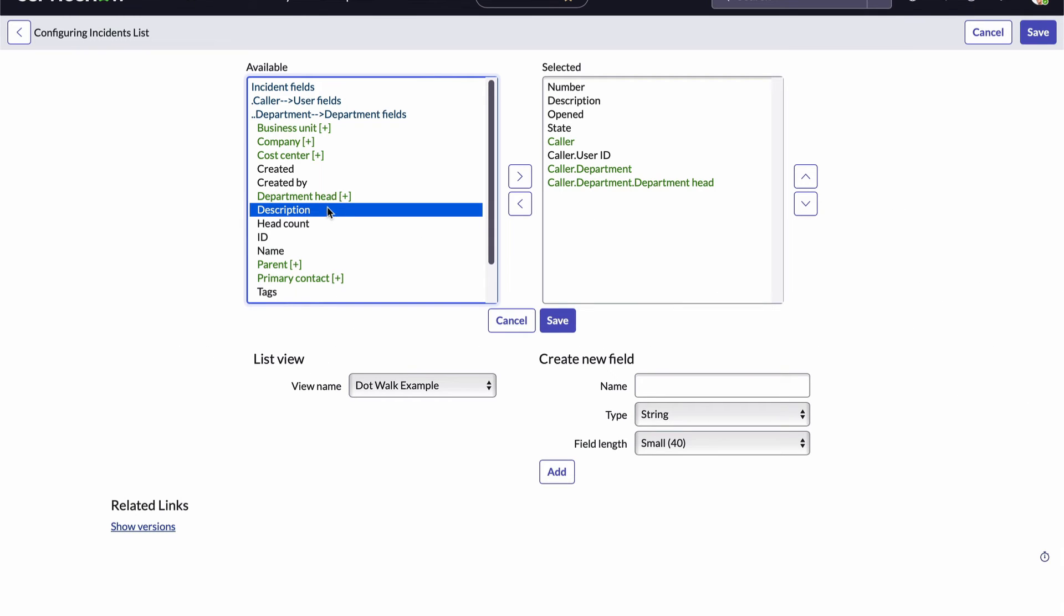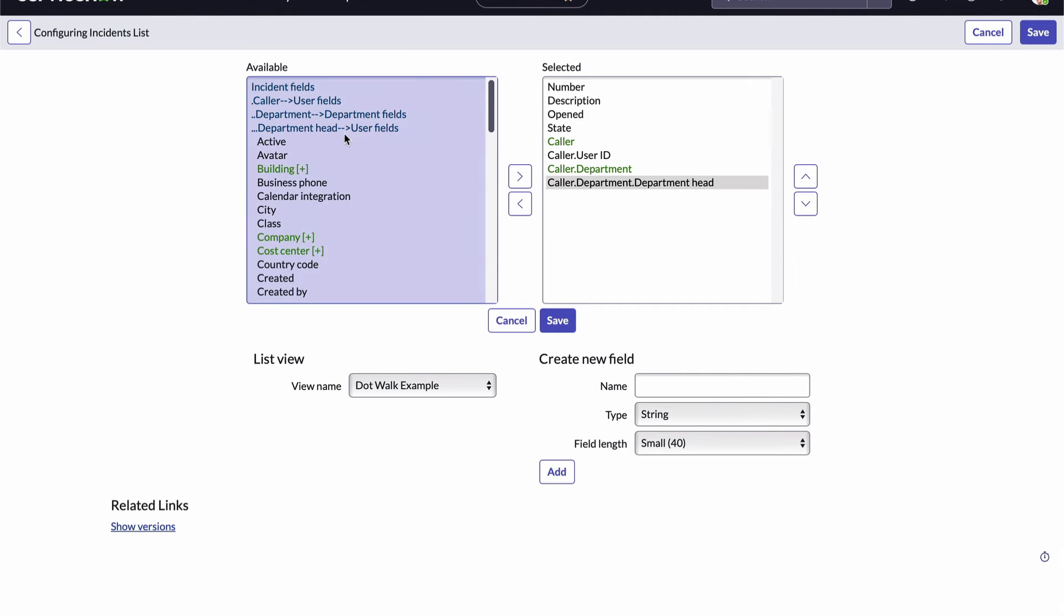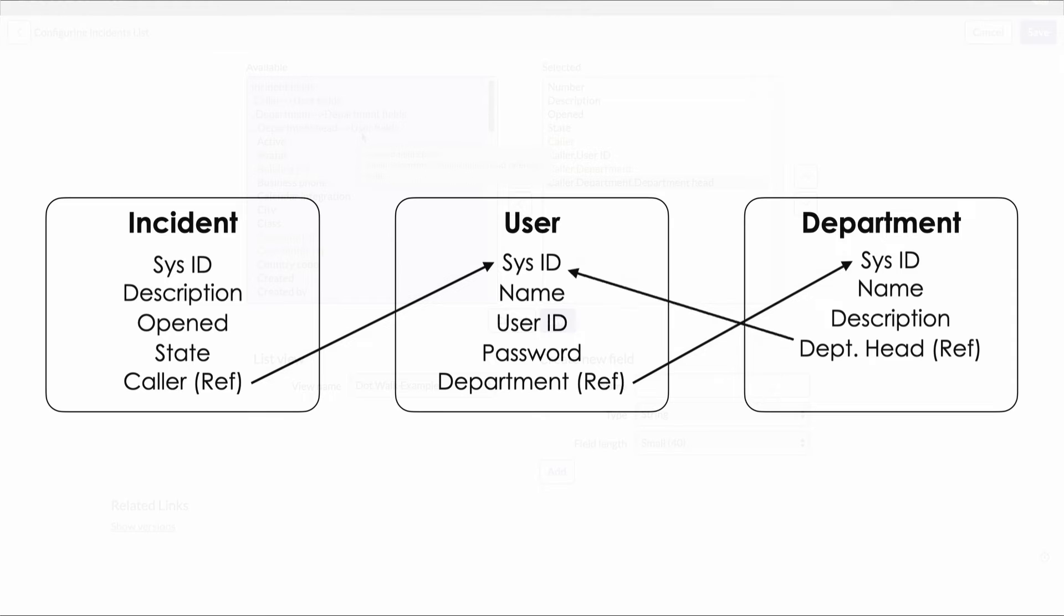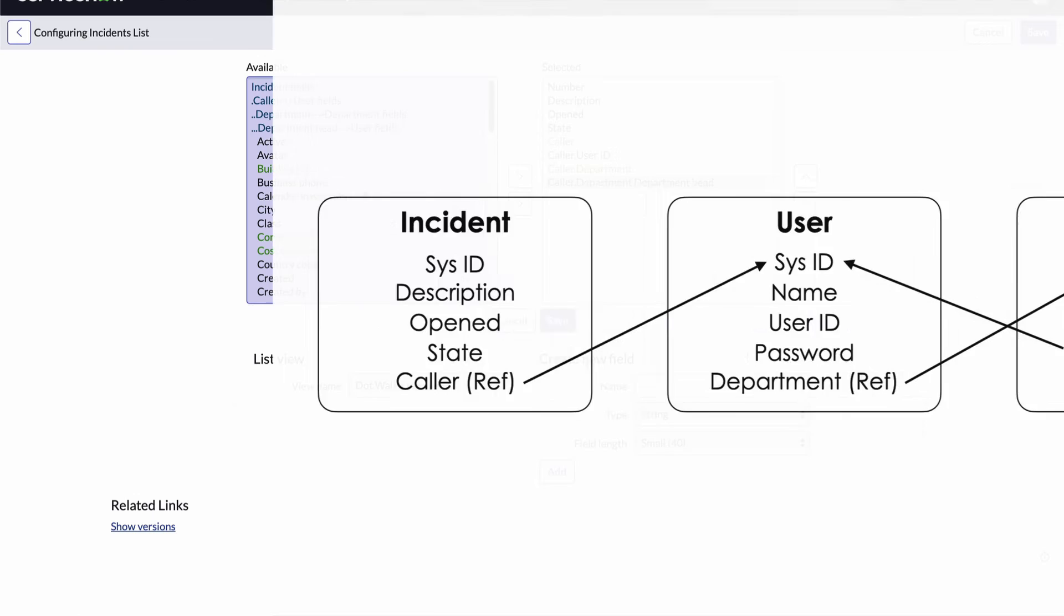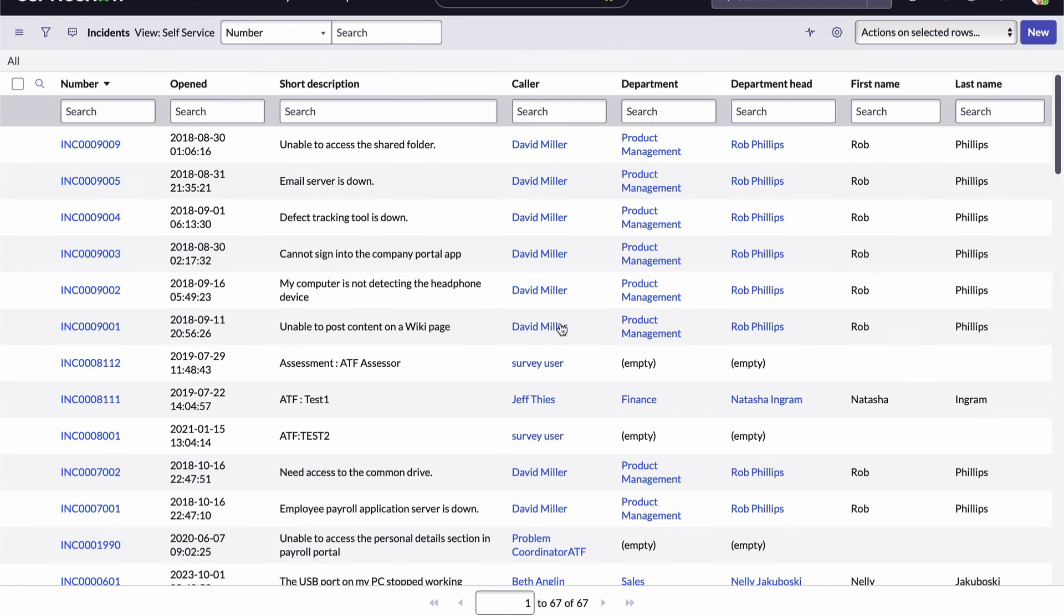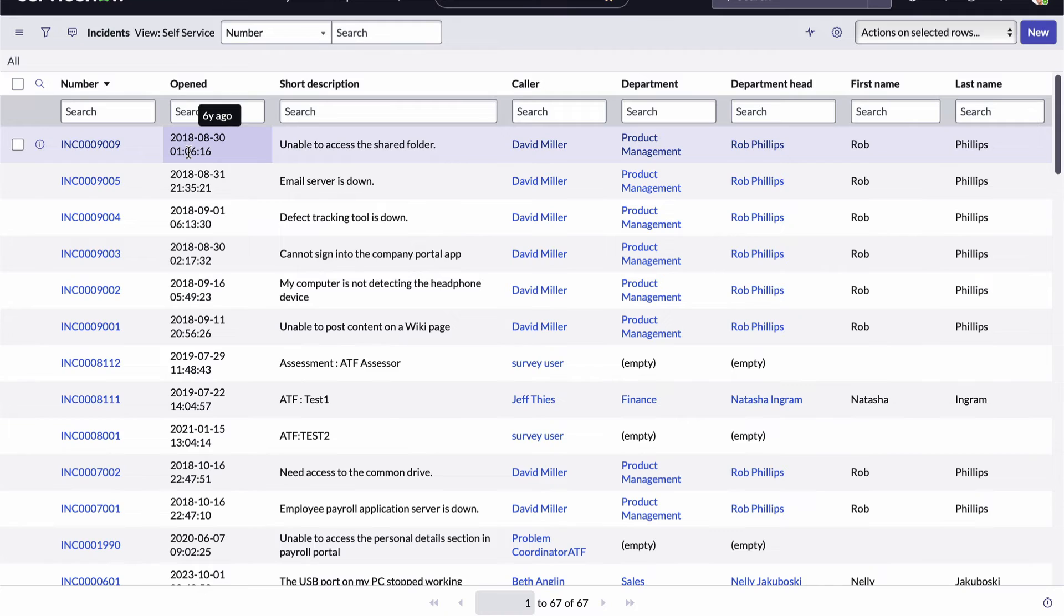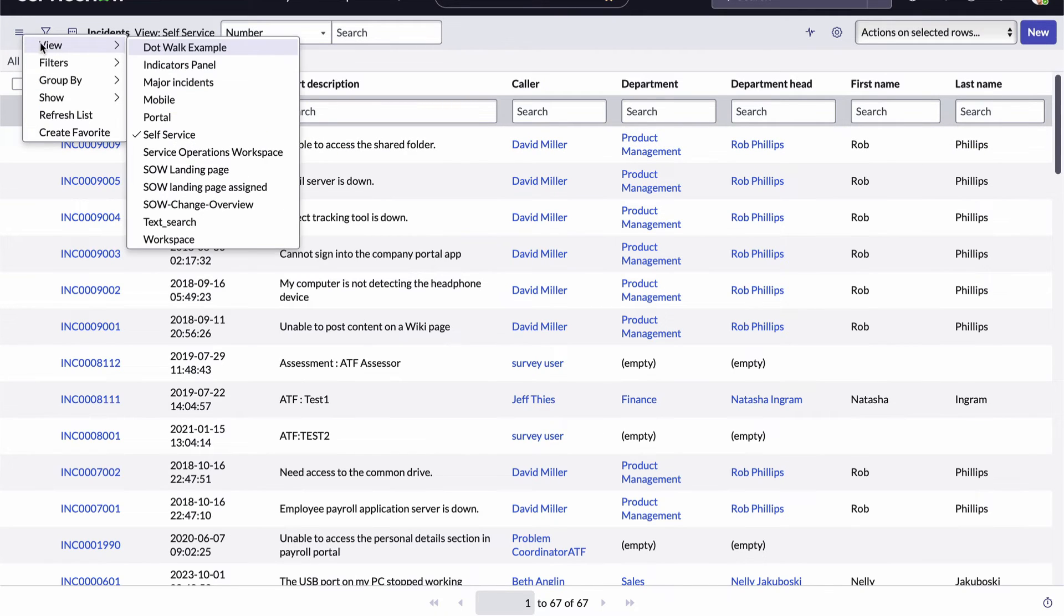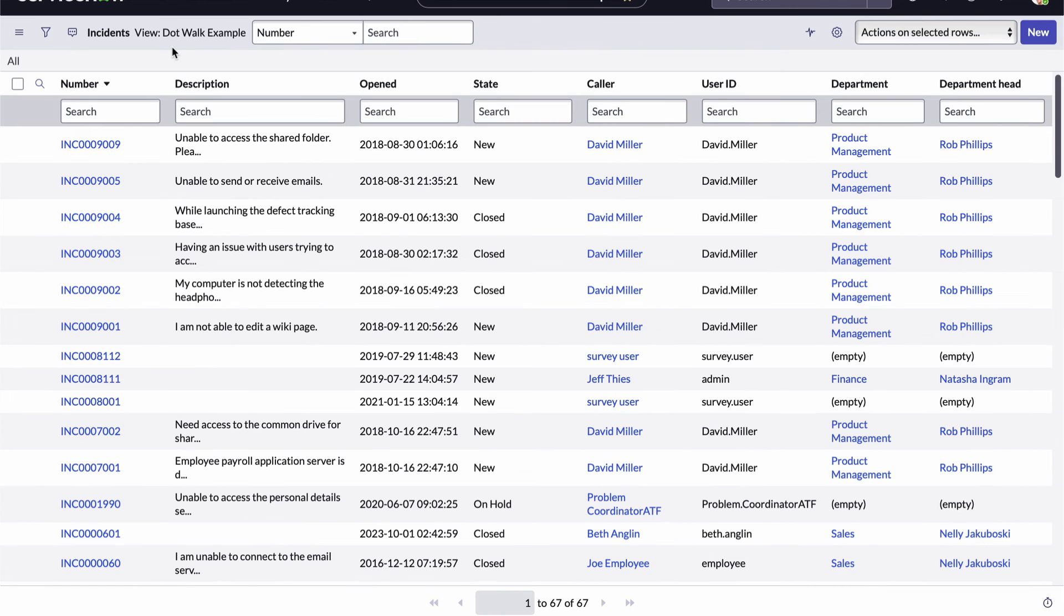Now we could continue and dot walk from the department head field back to the user table following the path of this arrow. But I think you get the idea. I'll go ahead and save this view. And then let's access it and see what we get. I'll open the list control menu, select the views item, and choose my new dot walk example view.